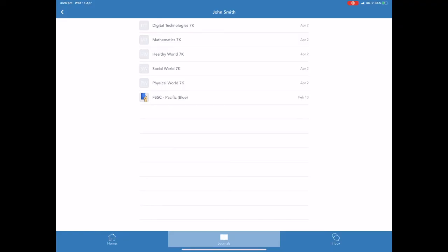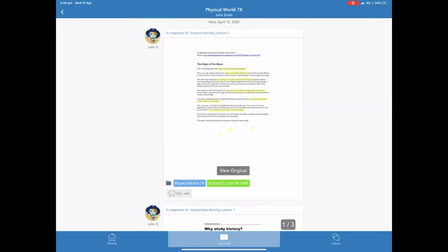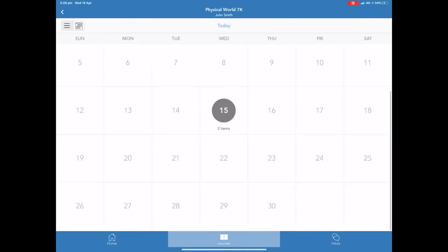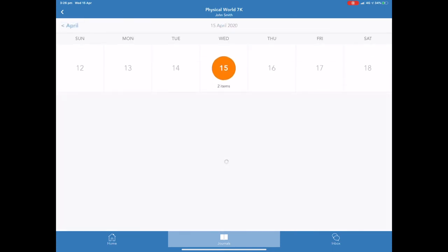Parents also have the ability to be able to see on which days students completed which work. From within the journal scroll right to the top and you'll be able to see a calendar icon in the top left hand corner. By clicking on this you can see which dates students submitted work.